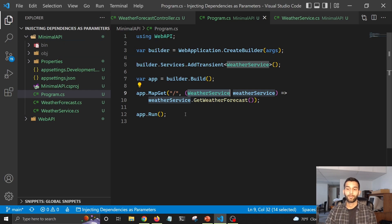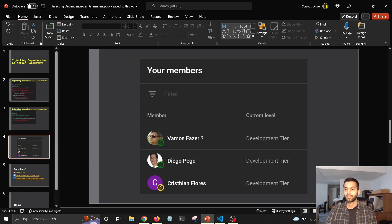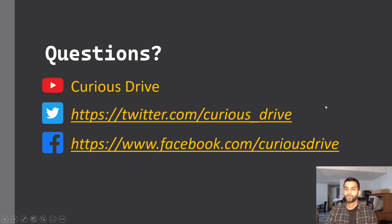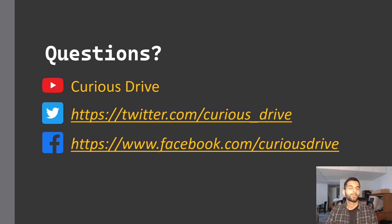Let me know what you think in the comment section below. Before I end the video, I'd like to thank my members for supporting the YouTube channel. If you have any questions, you can ask them in the comments or reach out to me on Twitter or Facebook. Thanks for watching — I'll see you in the next one!